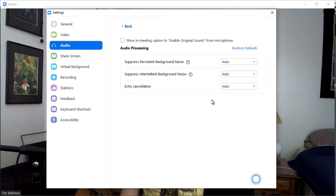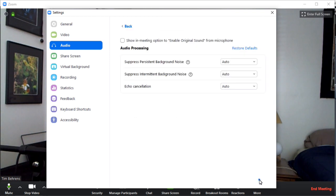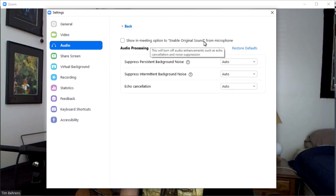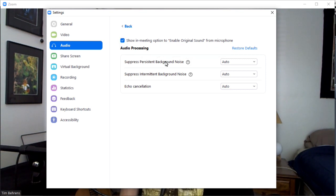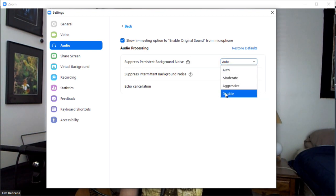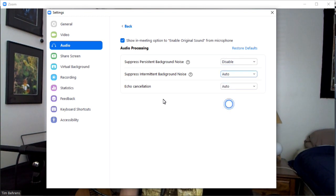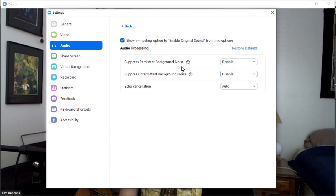Once you're done with that, under advanced — there's an advanced button in the lower right hand corner — the option to enable original sound is off by default. You want to check that and turn that on. Under audio processing settings, suppress persistent background noise — you want to disable that. Suppress intermittent background noise — you want to disable that. And echo cancellation, you just want to leave set to auto. If you ever have any questions about what you've done and want to start over, you can always restore defaults as well.